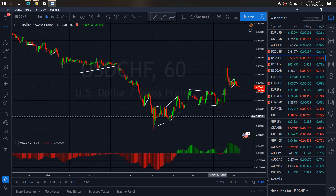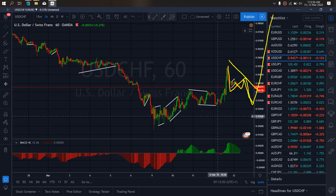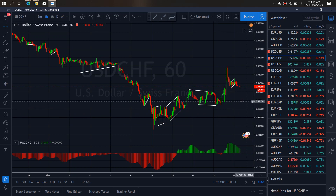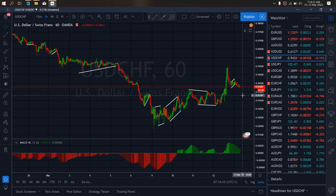On the 1-hour time frame on Dollar Swiss, we want to watch this as a potential flat structure for more drop to the downside — to give us this A, B, C structure before they take off to the upside. So we want to watch out for this today on Dollar Swiss, especially a corrective structure here.